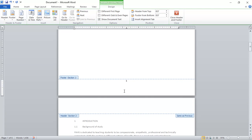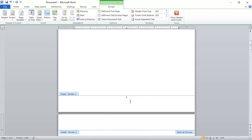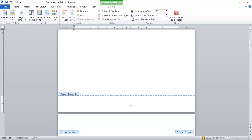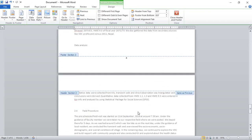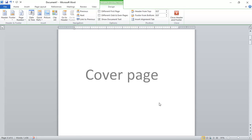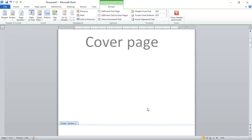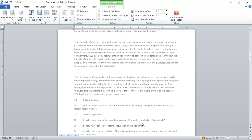Now you can see the second page has page number 1, and the first page still shows page number 1. Since we've unlinked the second page from the first, we can now remove the page number from the cover page without affecting the second page. So now we have pages 1, 2, 3, 4, and 5 on the report. By this way you've excluded the page number from your cover page and placed page numbers on your report. Thank you for watching — hope you enjoyed it.